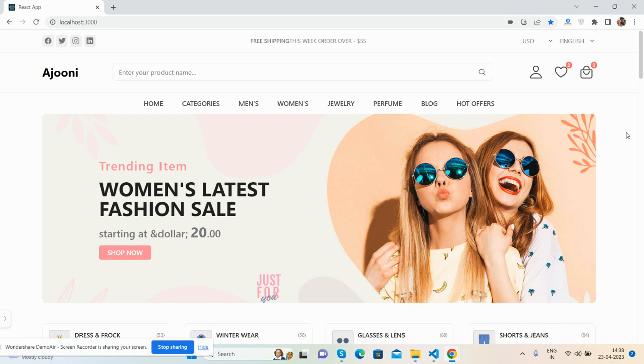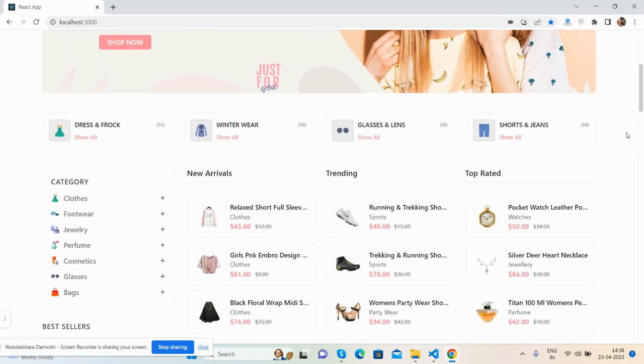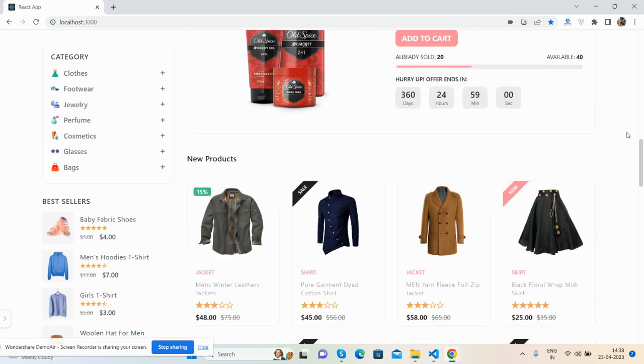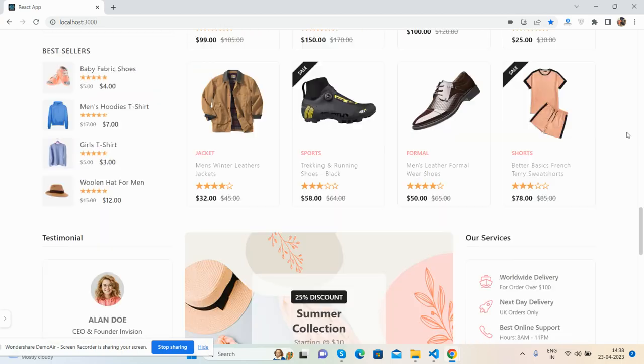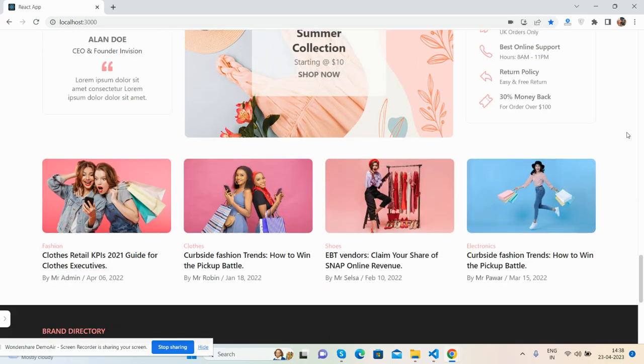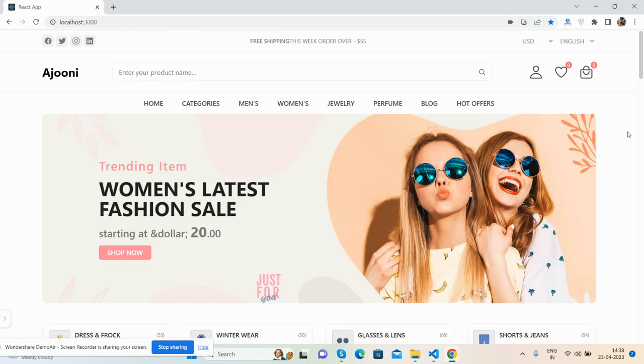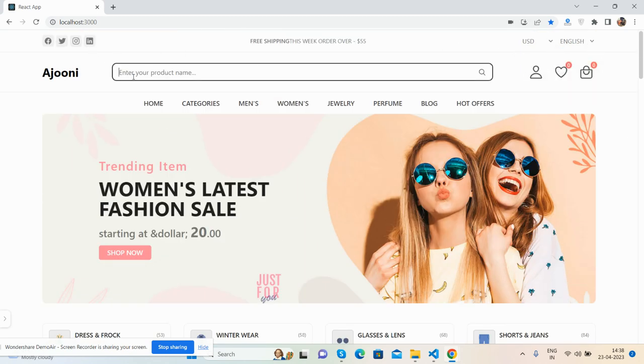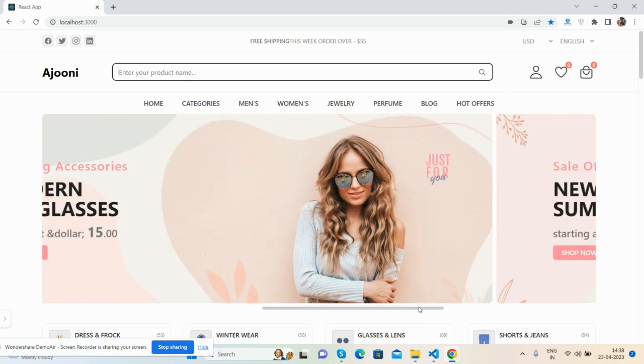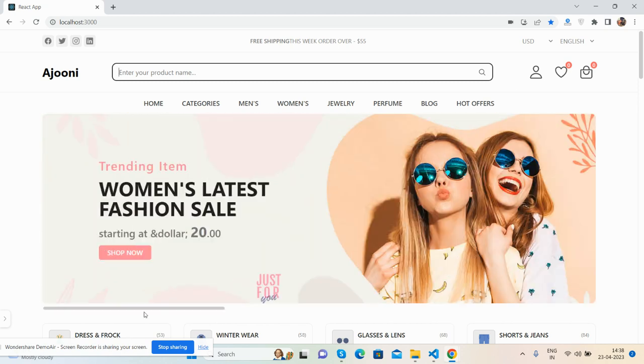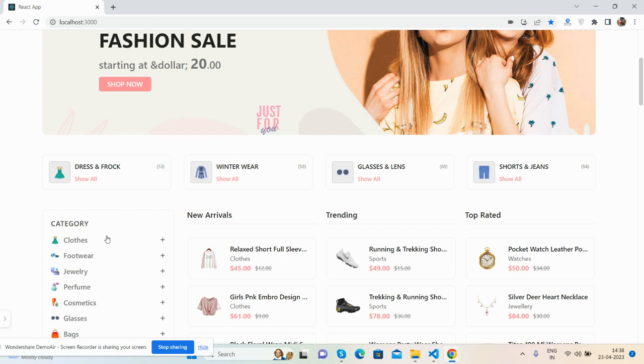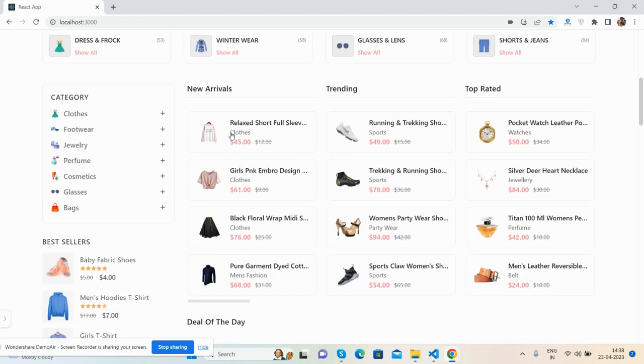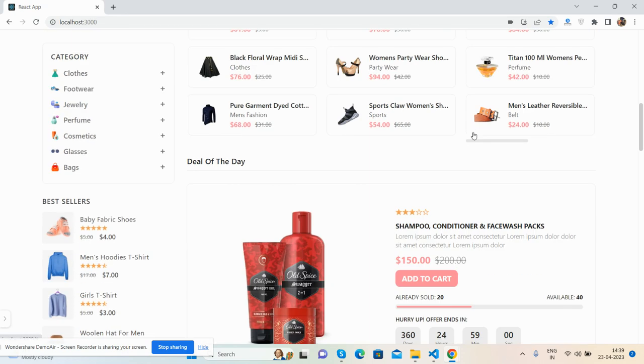See, beautiful ecommerce template, responsive React.js. The top section - see guys main nav and slider header image, category section. See new arrivals.